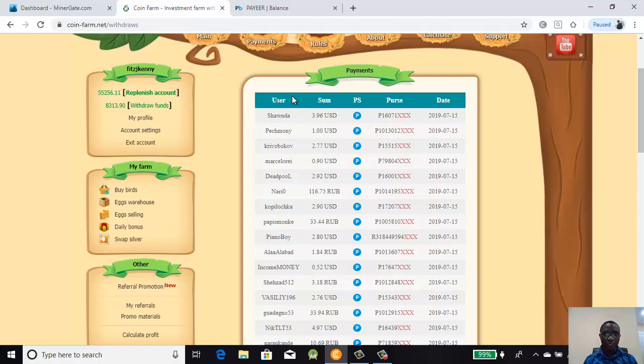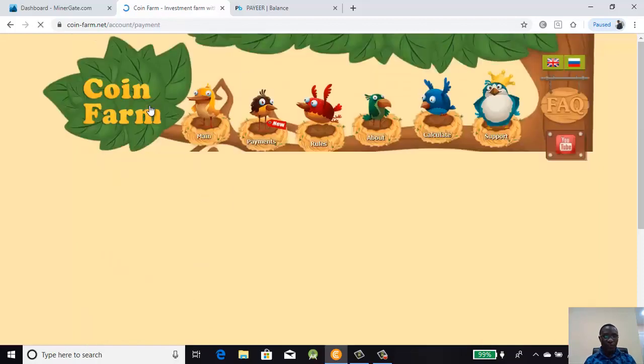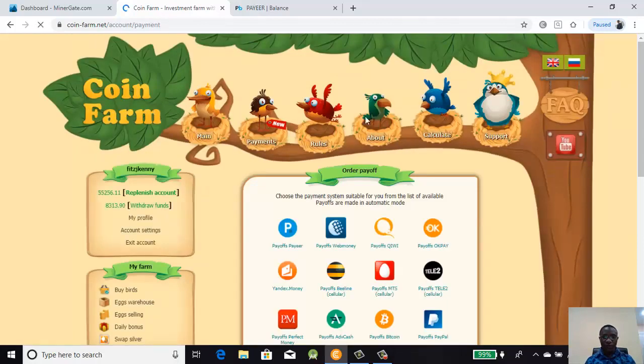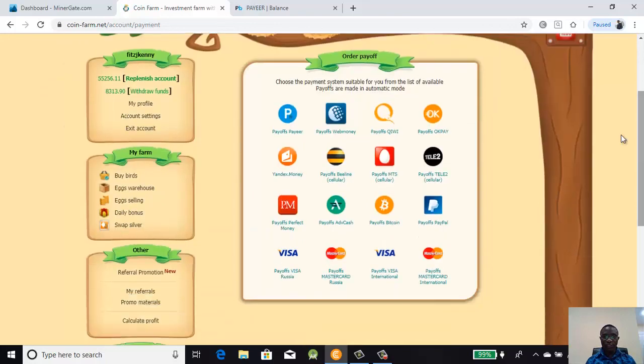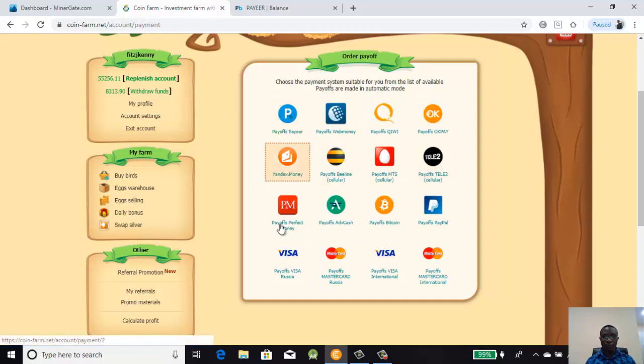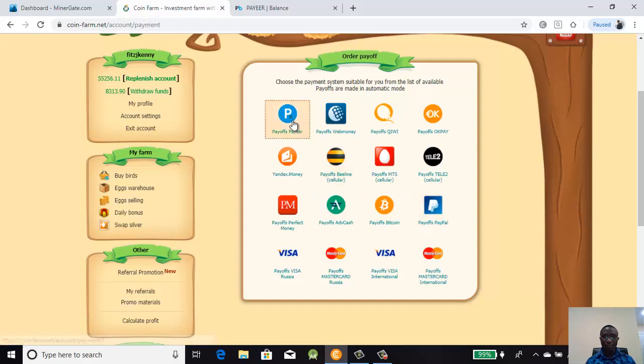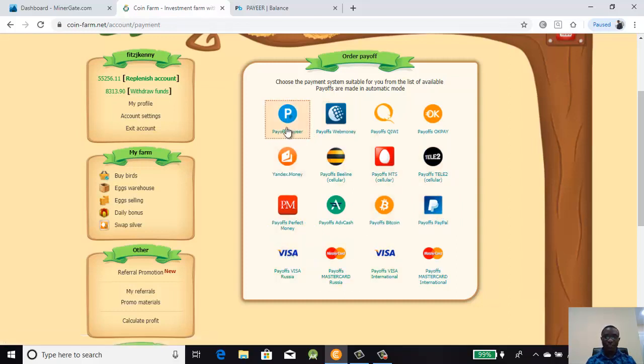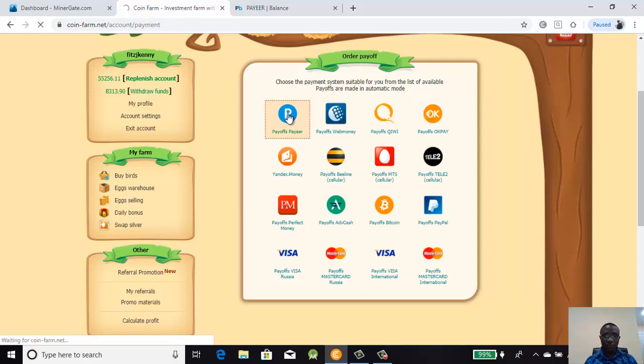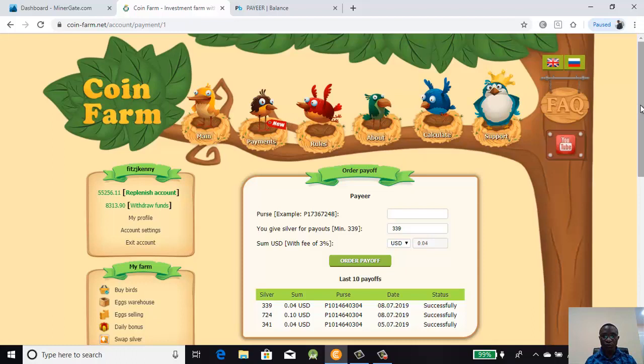You go to withdraw funds, click on withdraw funds, and it brings you to this page where you see the various electronic wallets you can withdraw into - Perfect Money, Advanced Cash, Bitcoin, PayPal, Payer, Visa, MasterCard, etc. Here is the one we are using because it is the one that has the lowest payout threshold.